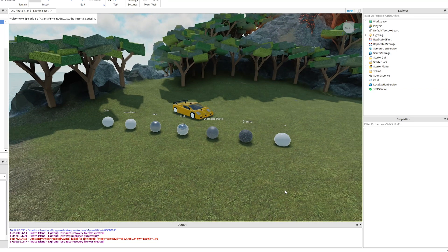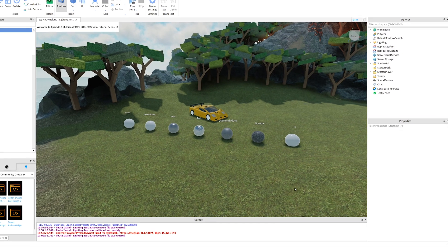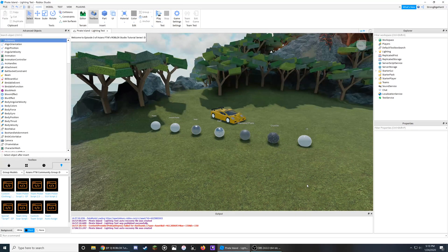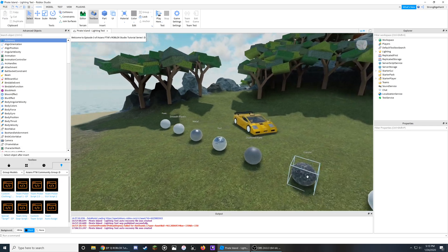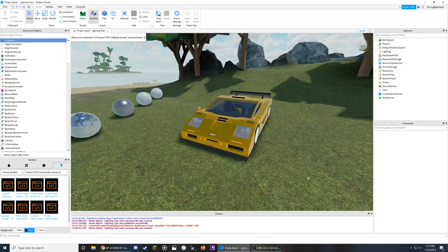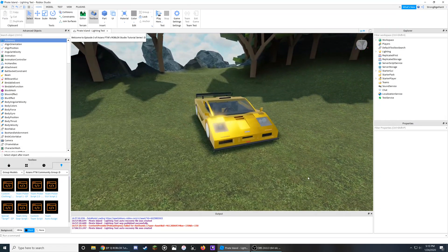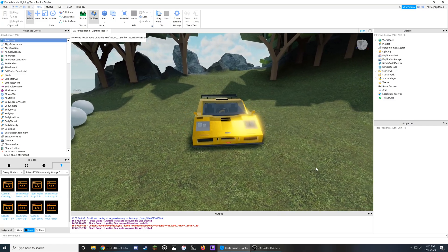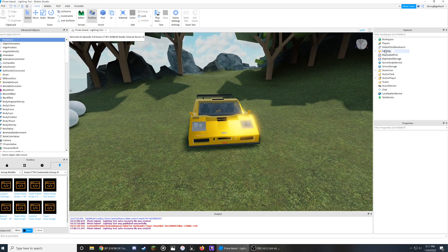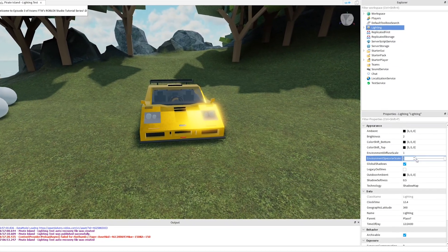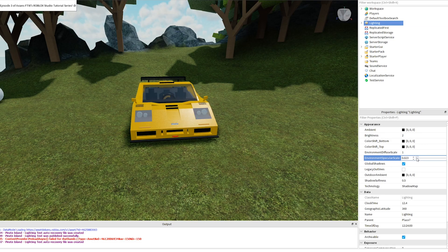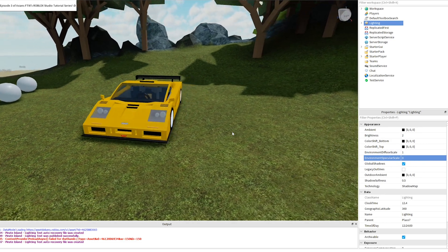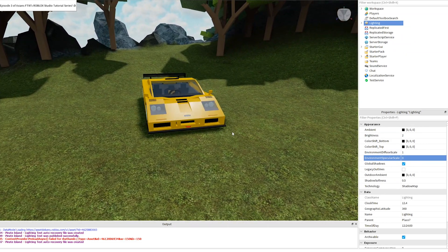I'll put a link in the description under the Important Links section to some of the skyboxes that Roblox has published in the library. And before we adjust anything else, as you can see from the car here, it has a very strong effect when in contact with the sun, and if I go back into the lighting and I turn this specular scale down all the way to zero, you'll see the huge difference it has on your game.